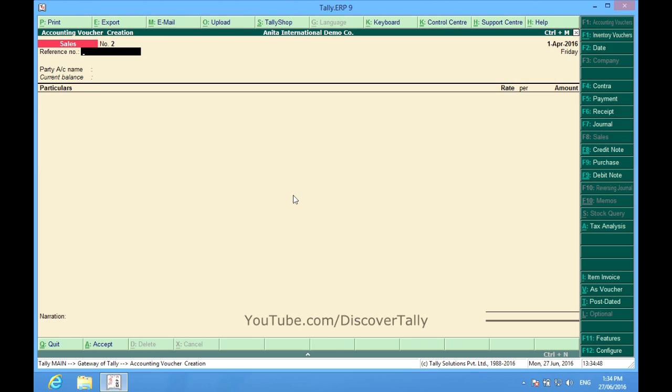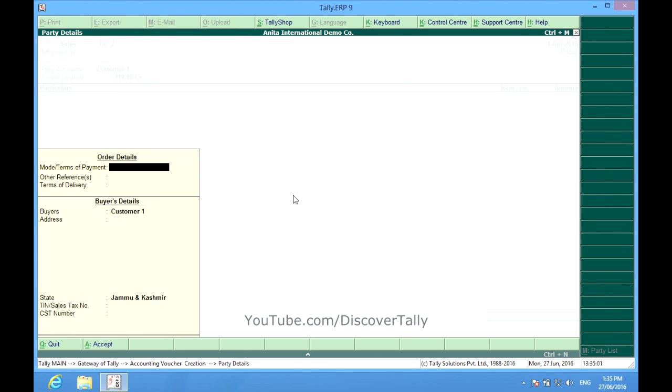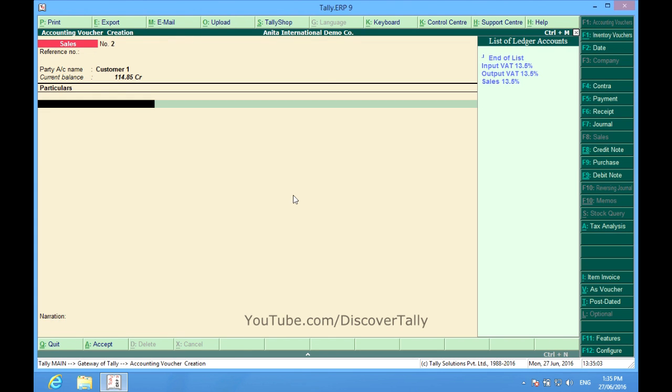Sometimes in Tally while making a sales invoice, we suddenly realize that the item table is not coming and we are baffled. We don't know how to solve that. For example, I make a sales invoice in favor of customer one. Here, instead of having a table of items, I find that only ledgers are showing.